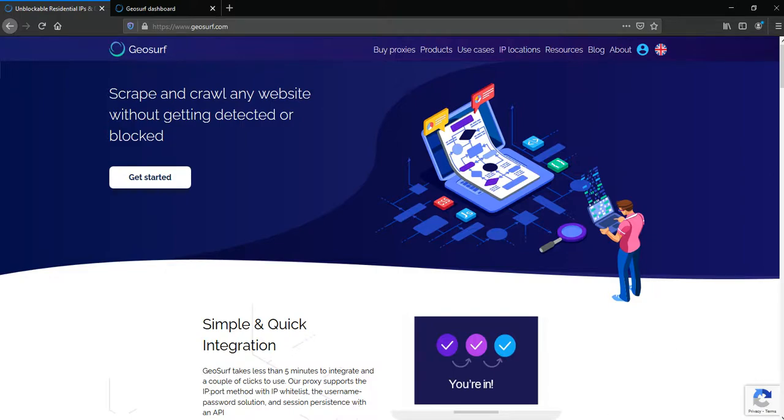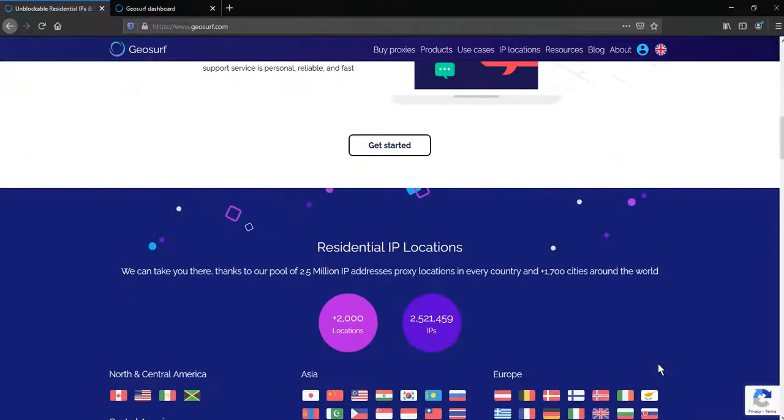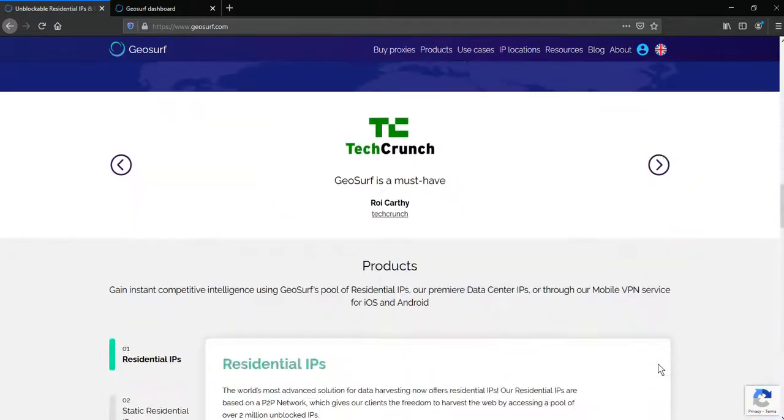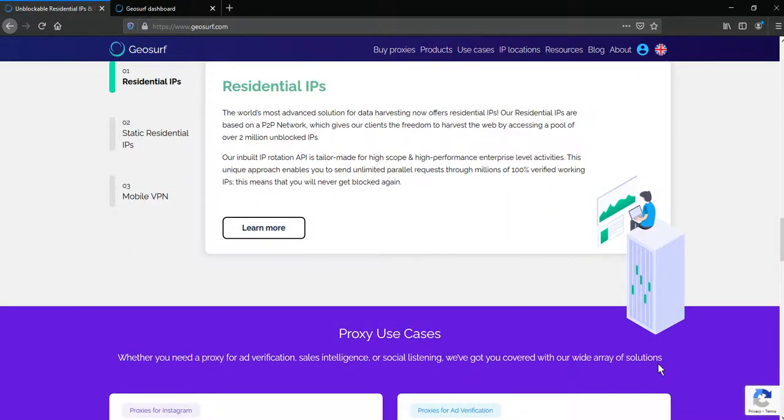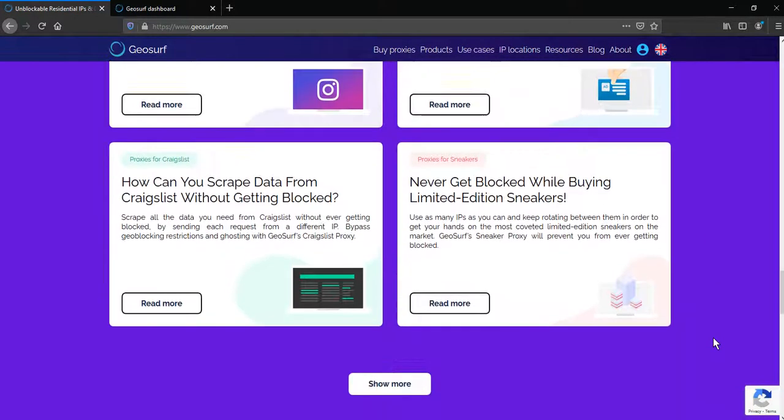GeoSurf is one of the biggest proxy providers with over 2.5 million IP addresses, proxy locations in every country and every city in the world. IPs are never detected as proxies. Managers are available to support you at every hour, every day, all year long via phone, email or Skype.